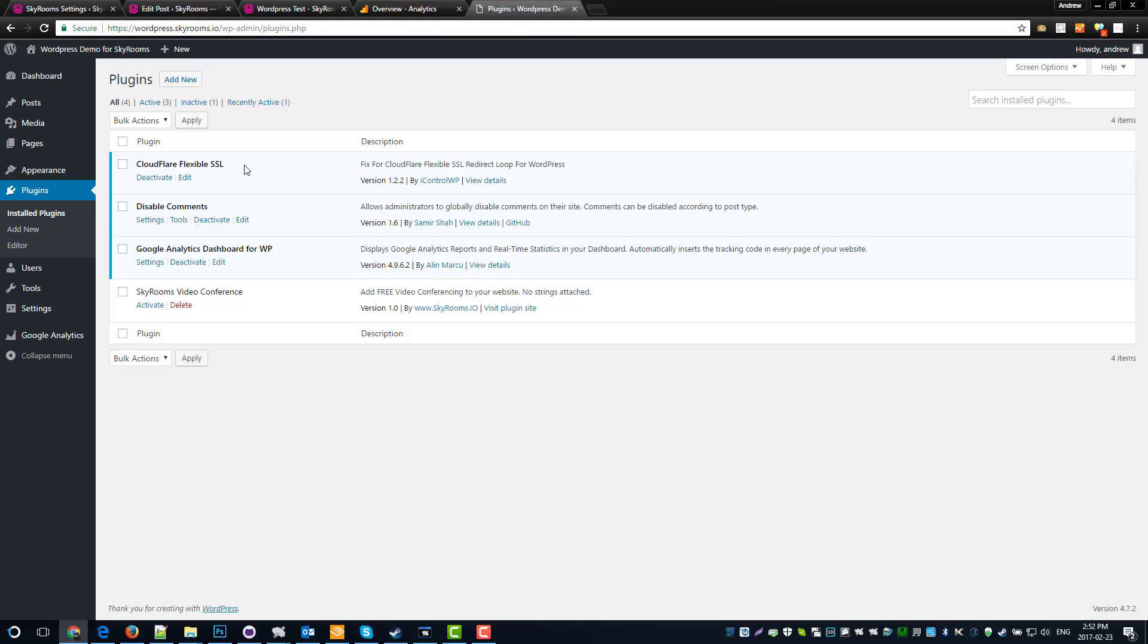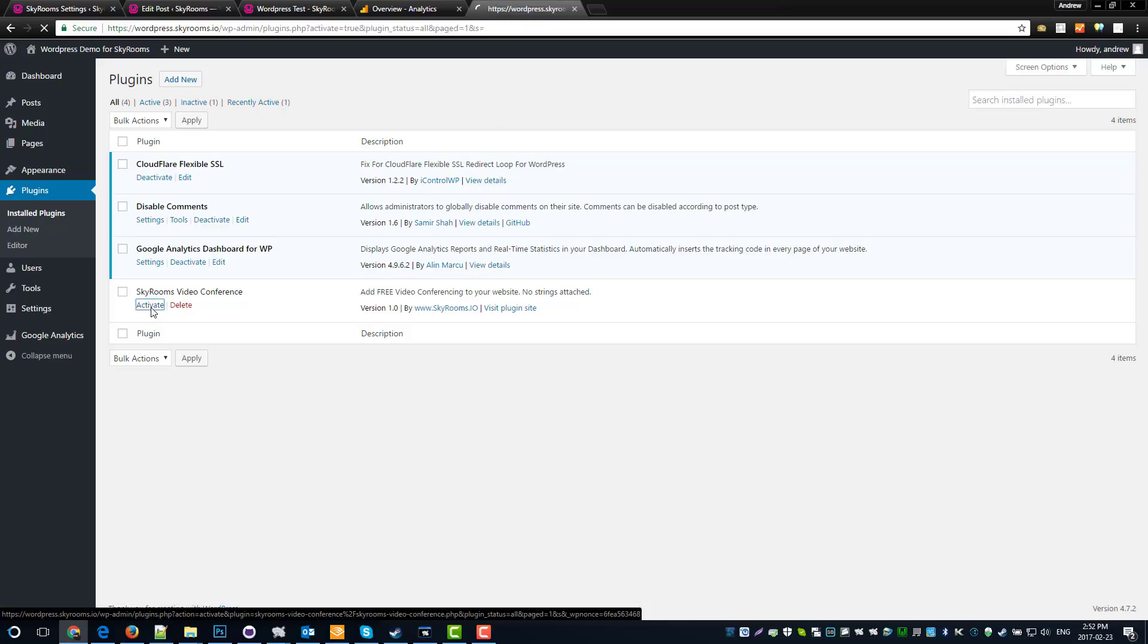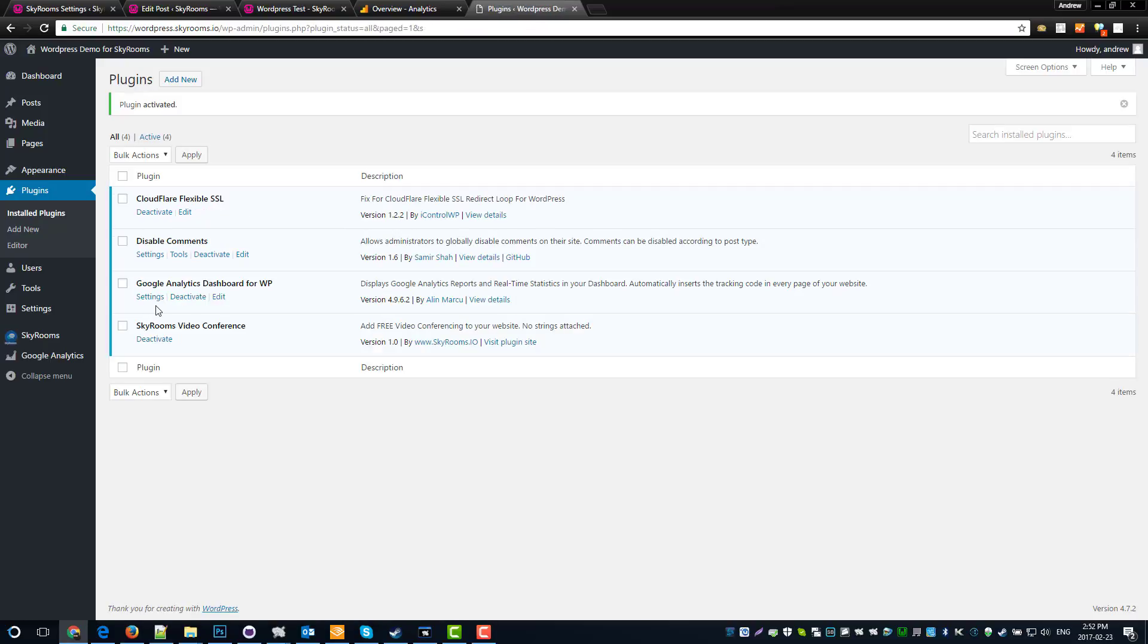And with that security, we can now activate the SkyRooms video conference plugin. So let's do that. Just like that, we're activated.